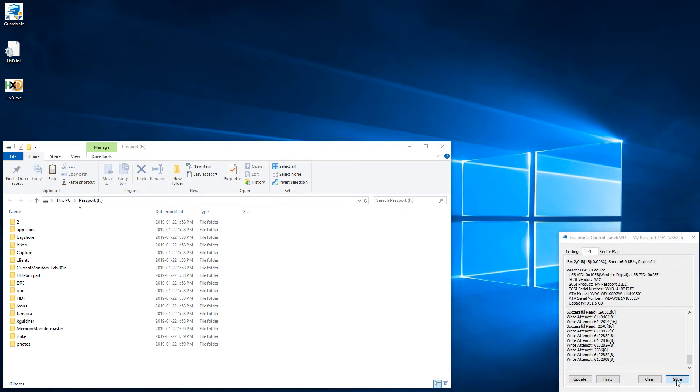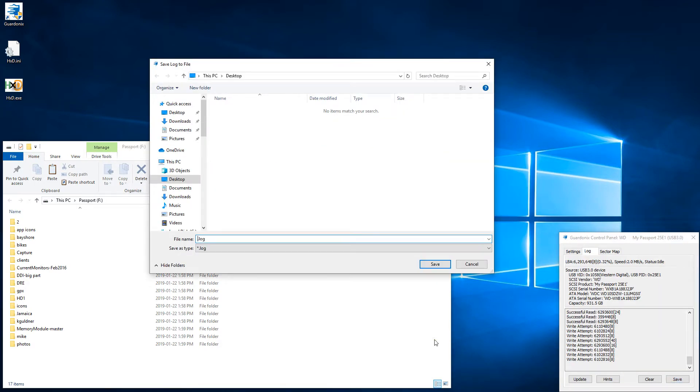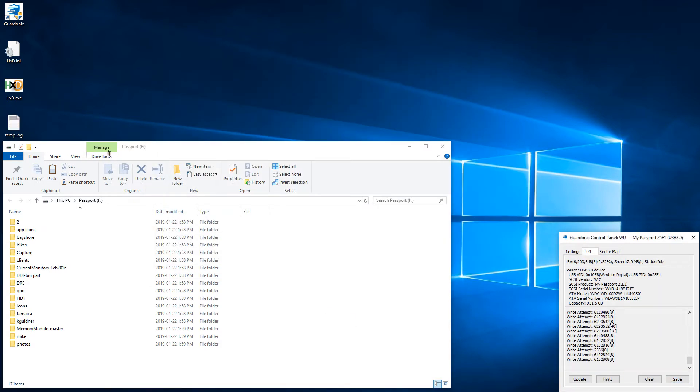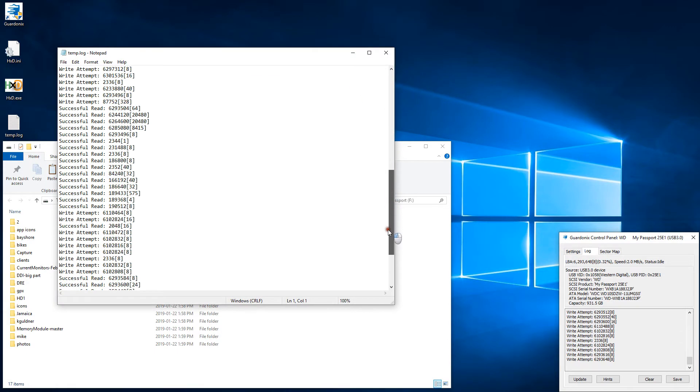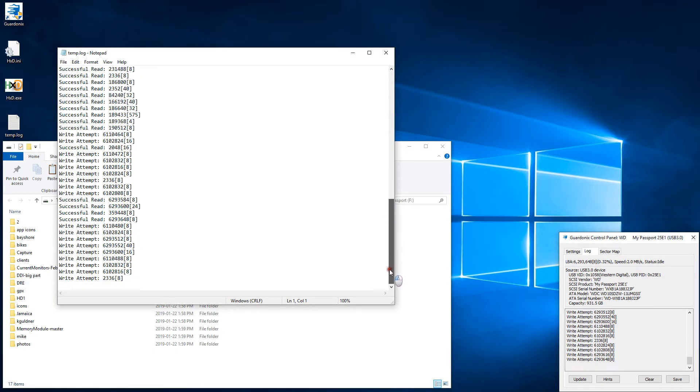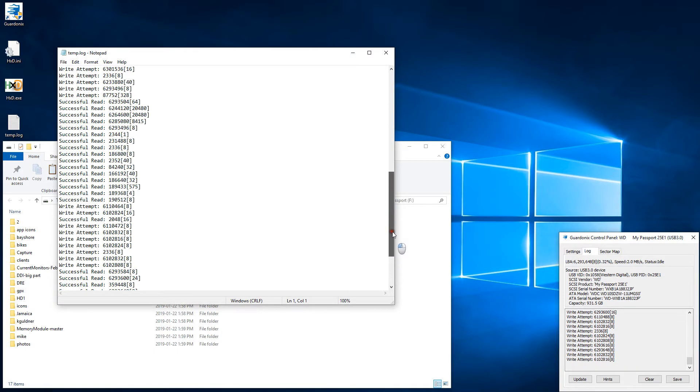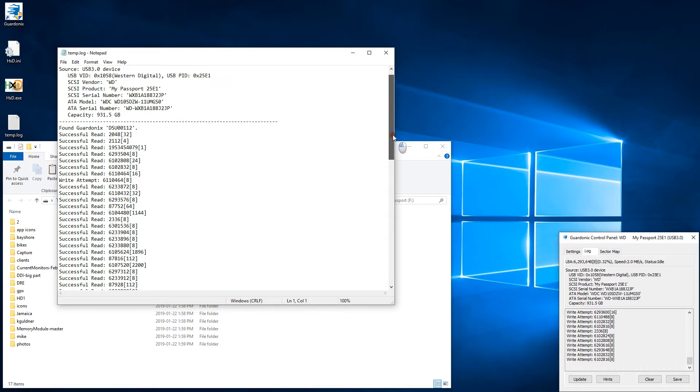Naturally, the log can be saved in case there is an interest in investigating all the sector addresses that applications or services running on our PC try to modify.